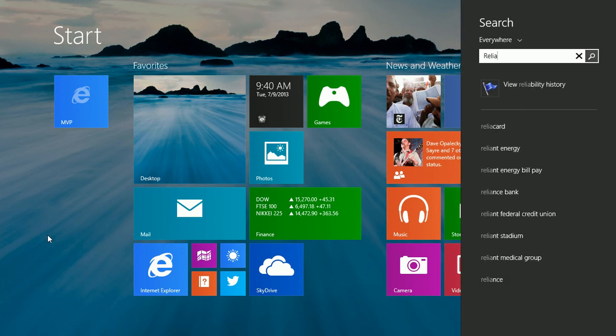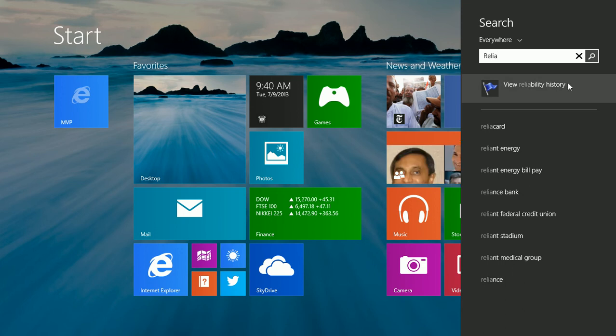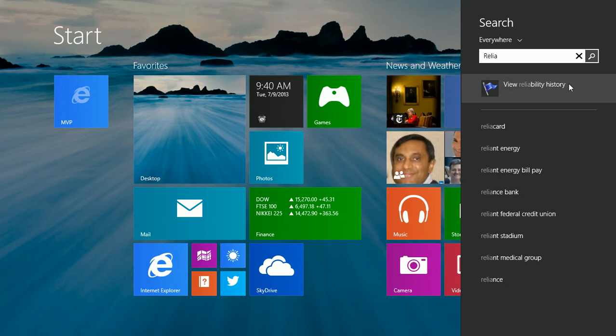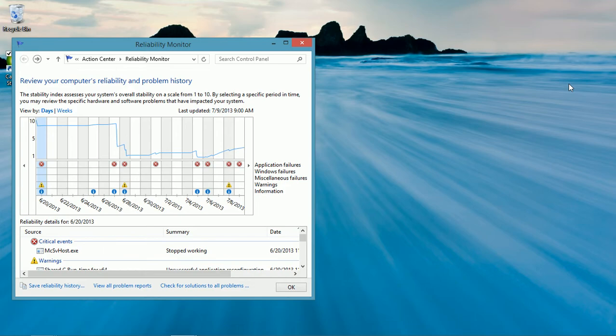Type Reliability at the start screen and click View Reliability History.